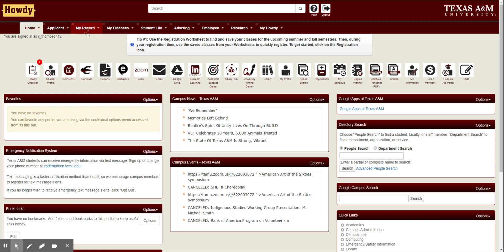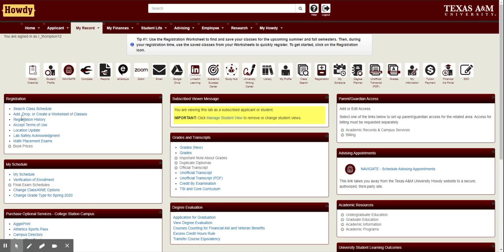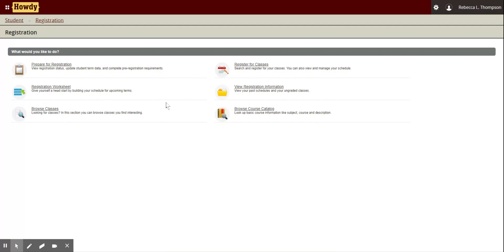So how do you get there? Go to Howdy — on the My Record tab there's add, drop, or create a worksheet of classes right there, you can click on that. Or of course there's the plus-minus registration quick link. Either way it'll get you to the same spot. From there you have all of the registration tools, and we're going to concentrate on the registration worksheet.